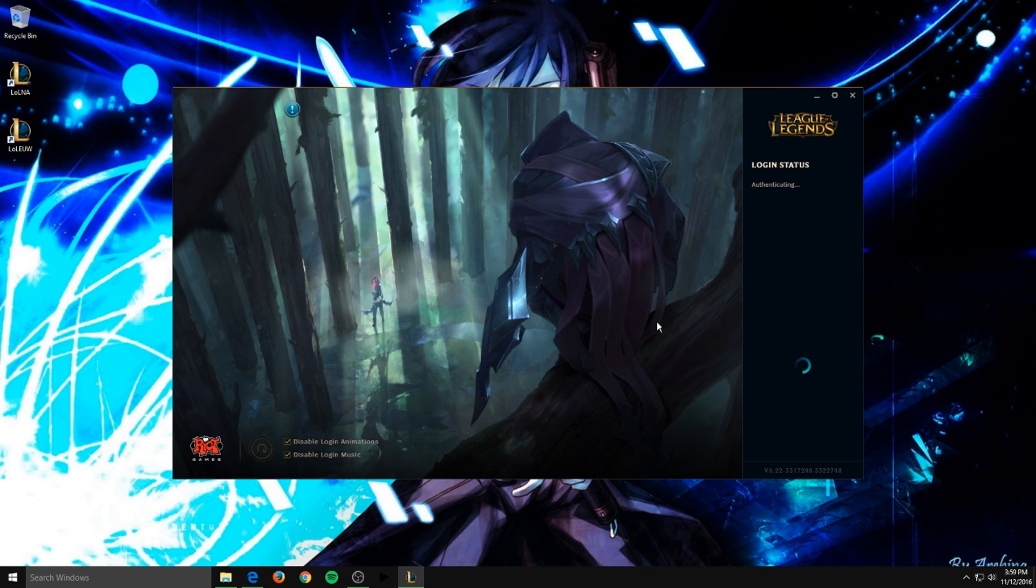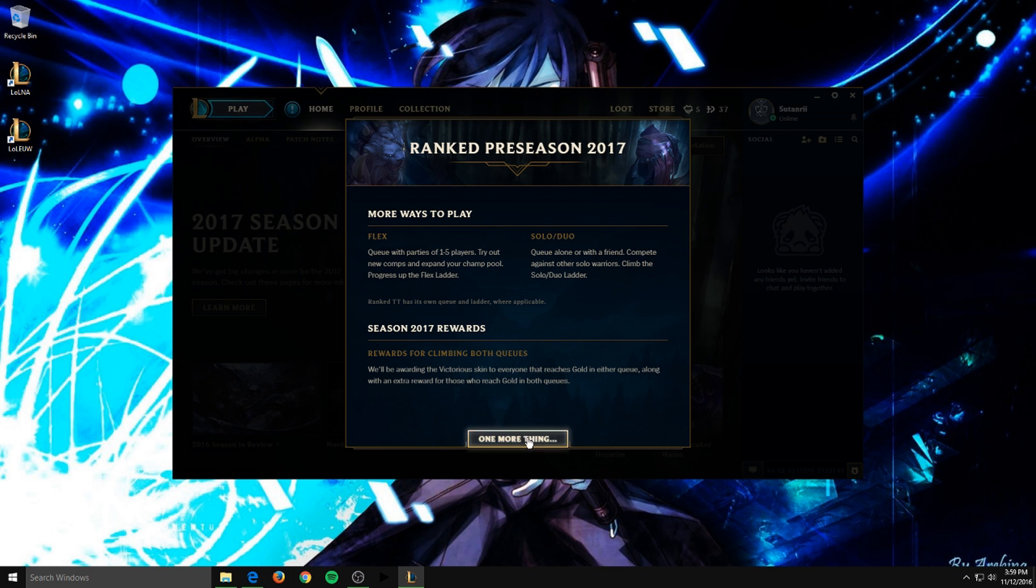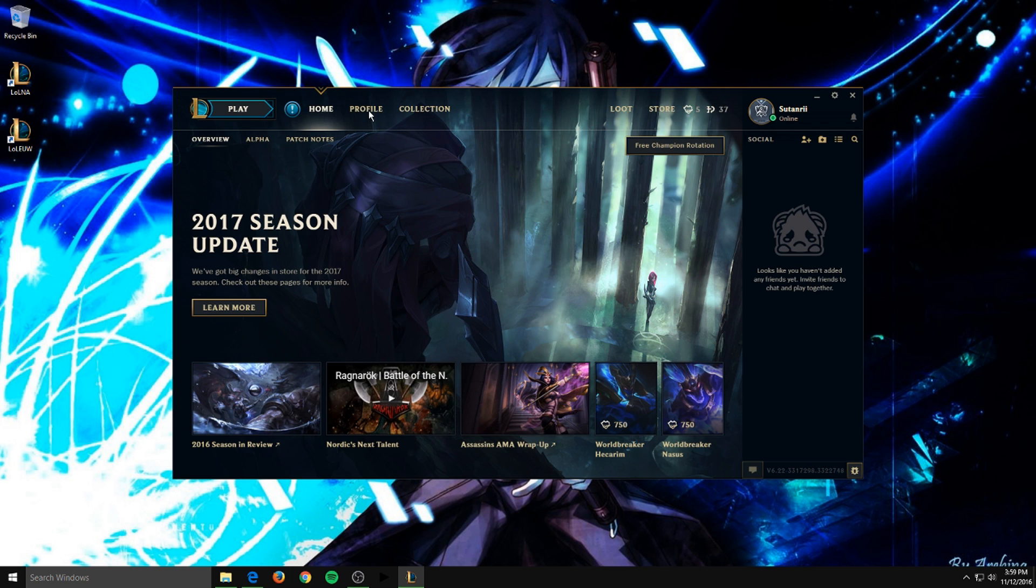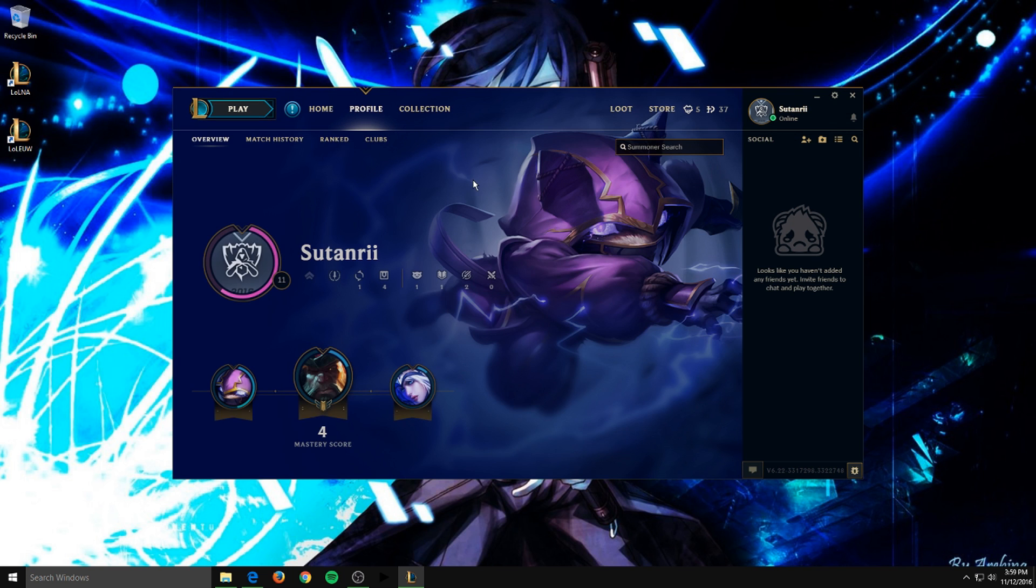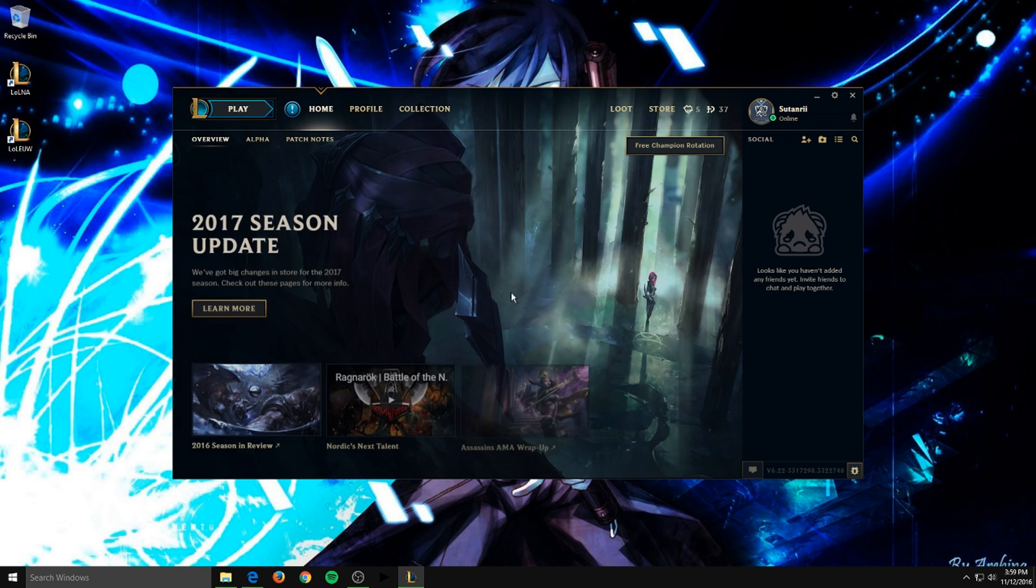Then just sign in, and then as you can see here in just a moment, it does work. This account is not very high leveled, it's only level 11, but this is my European West account.